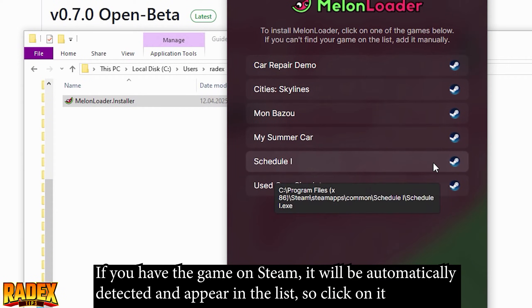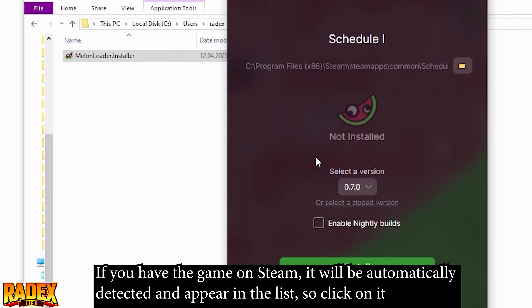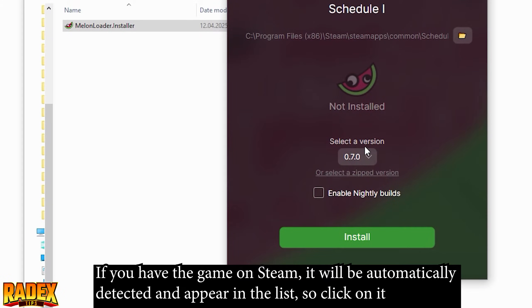If you have the game on Steam, it will be automatically detected and appear in the list, so click on it.